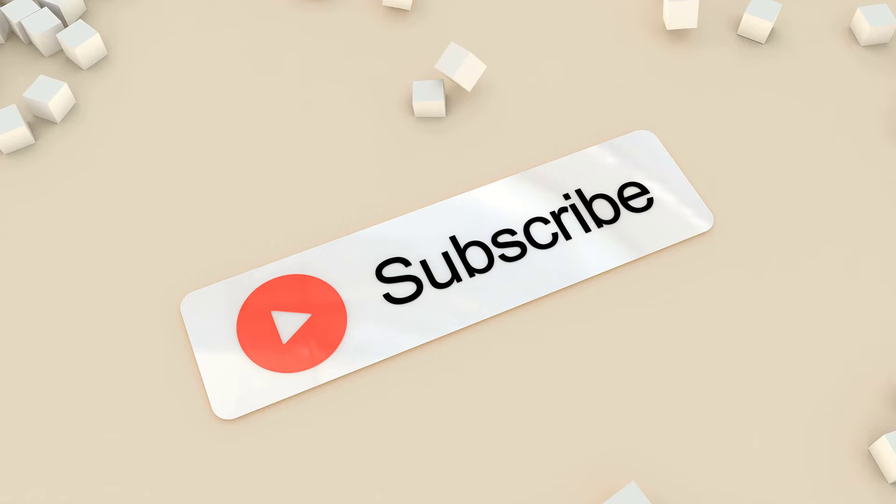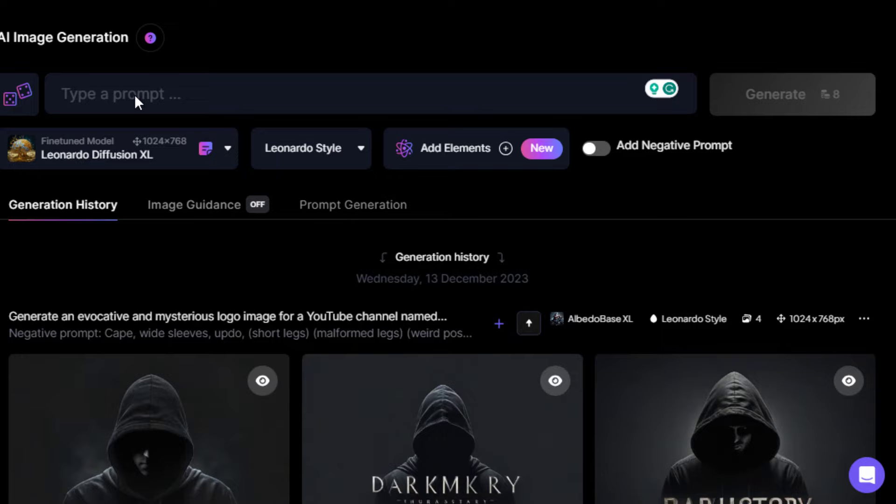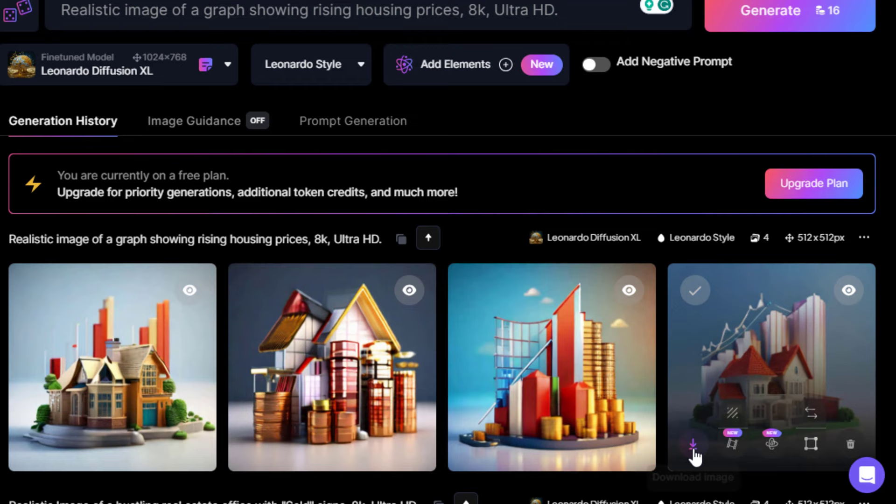The third way is to use text-to-image generation tools. I'll ask ChatGPT to give the image prompts for the script. I'll paste the first prompt on Leonardo AI. Here's the result. Leonardo gives you 150 free credits that renew after some hours, and it's so easy to use.